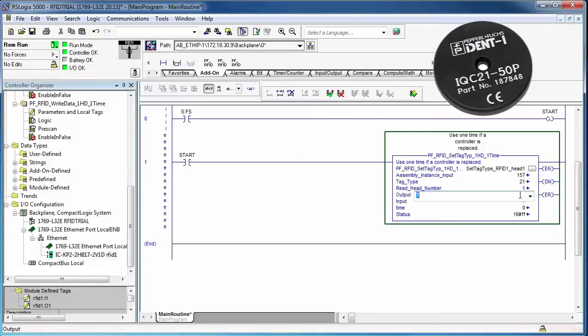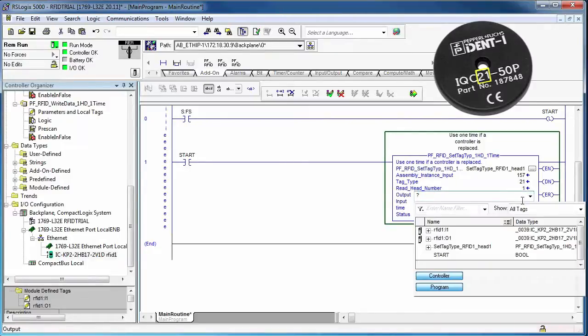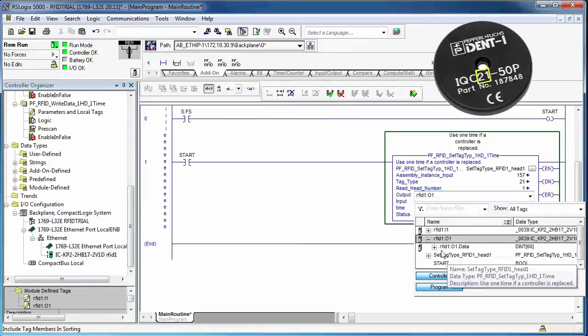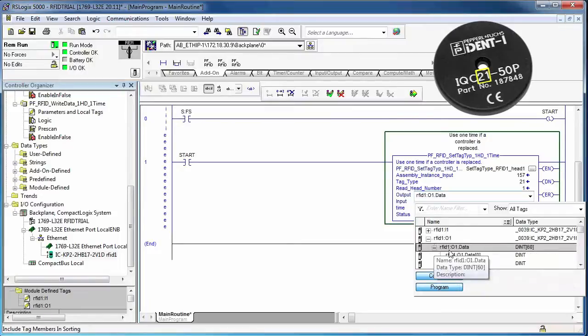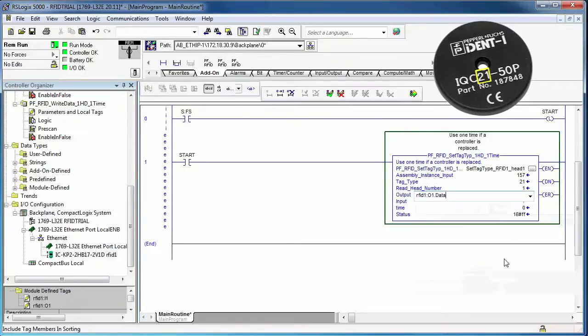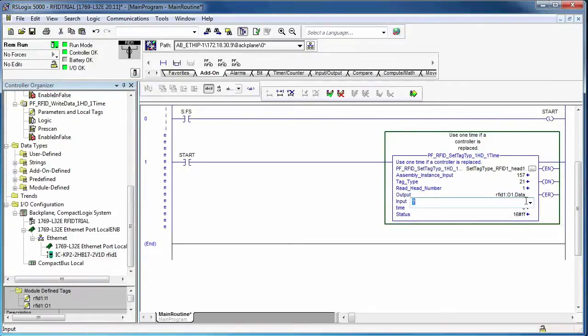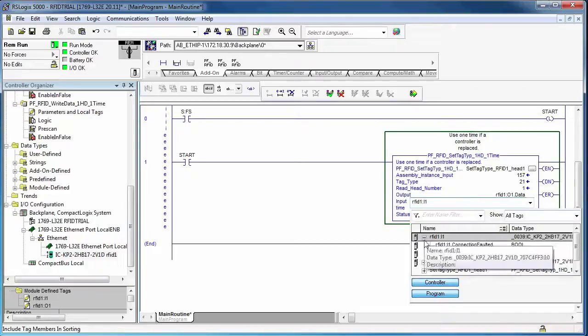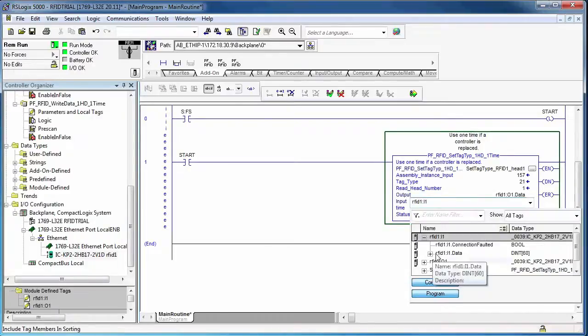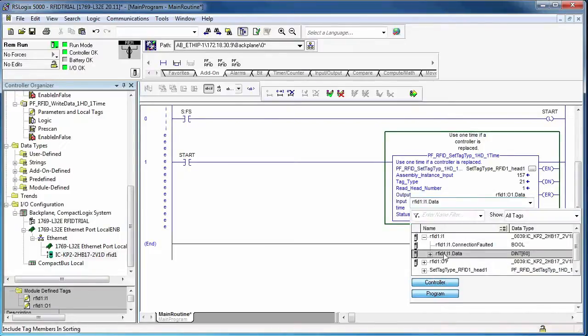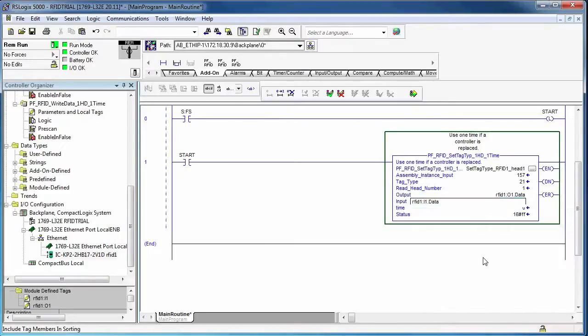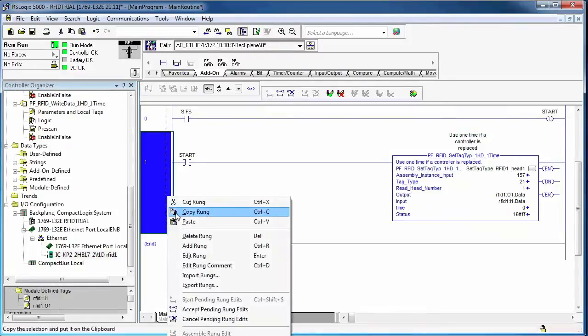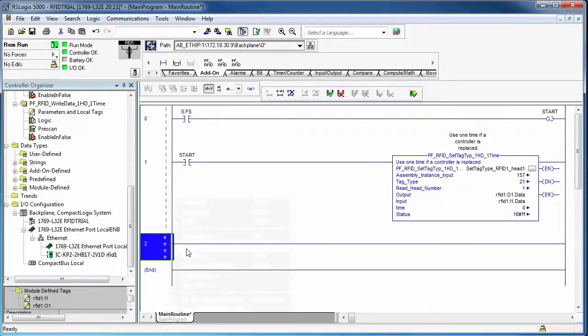The tag type of 21, that's because I have a tag model number IQC21 that I'm using. And then the I.O. data that I'm mapping, I'm just pointing to the data called RFID1 input, RFID1 output data.